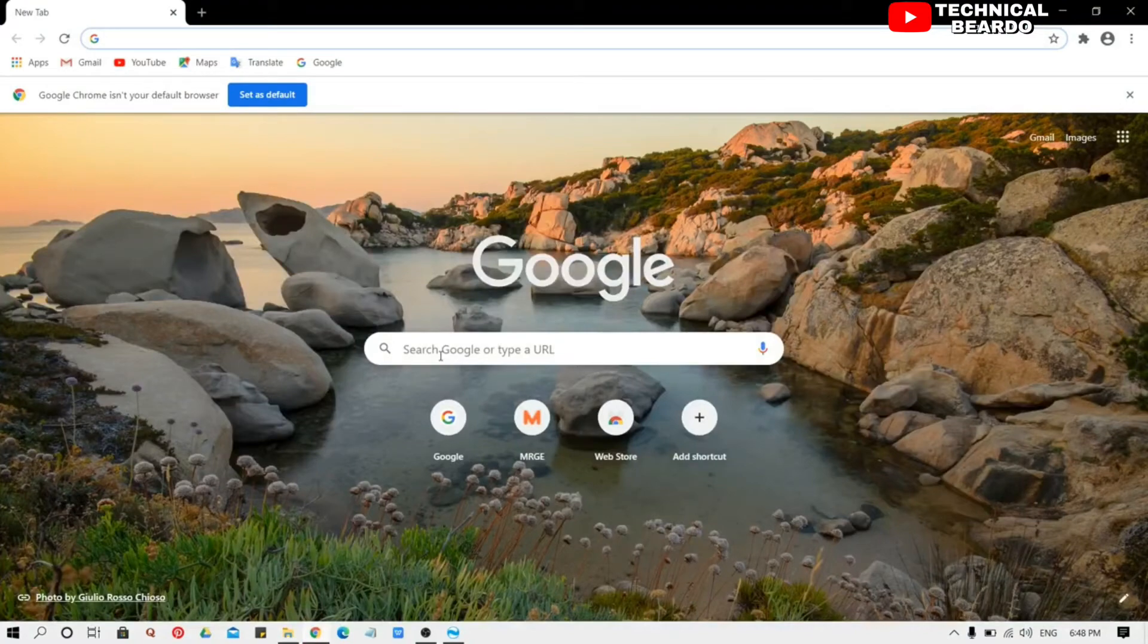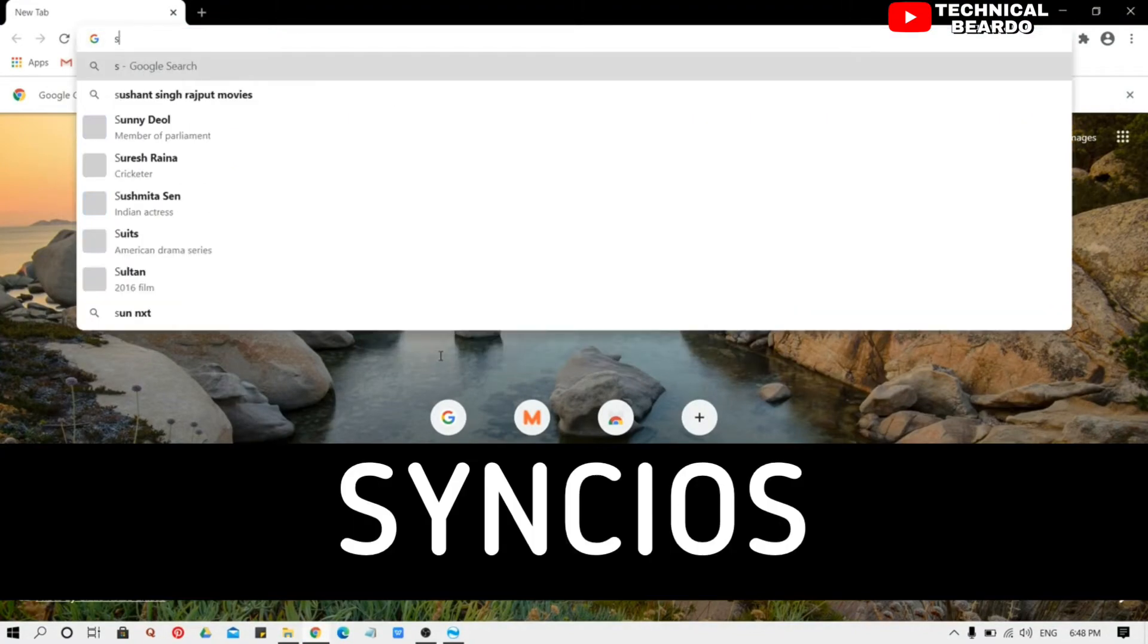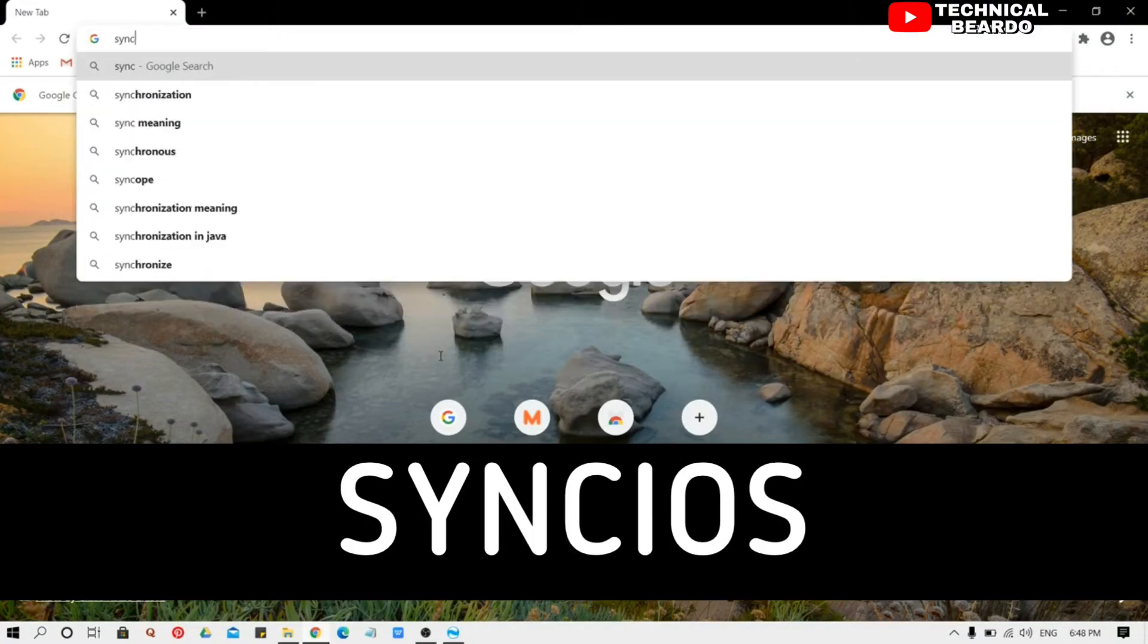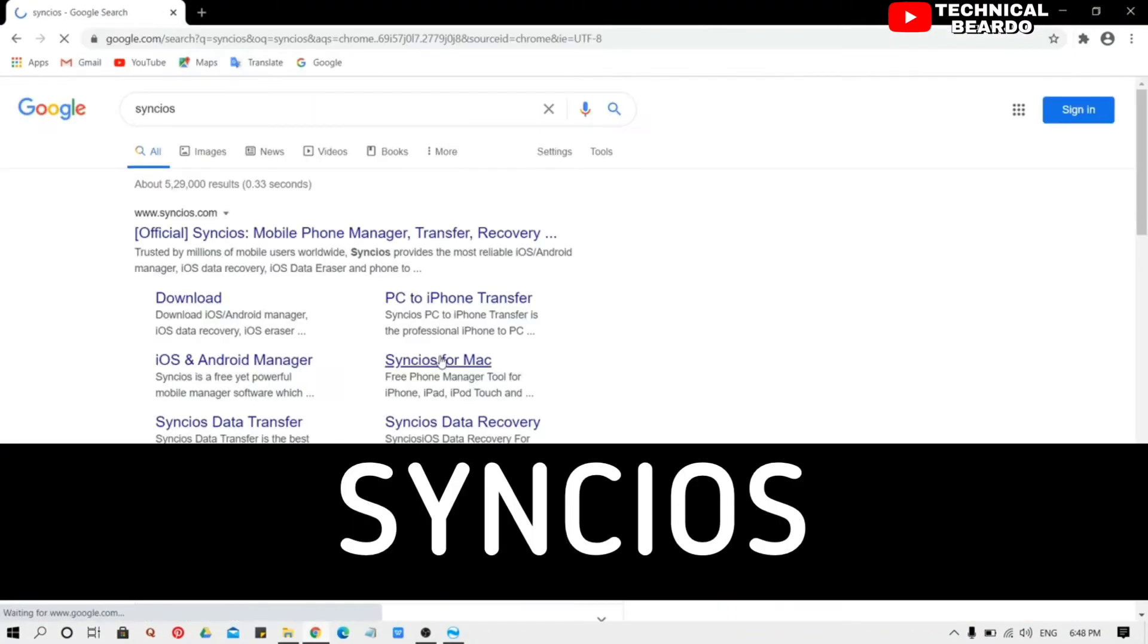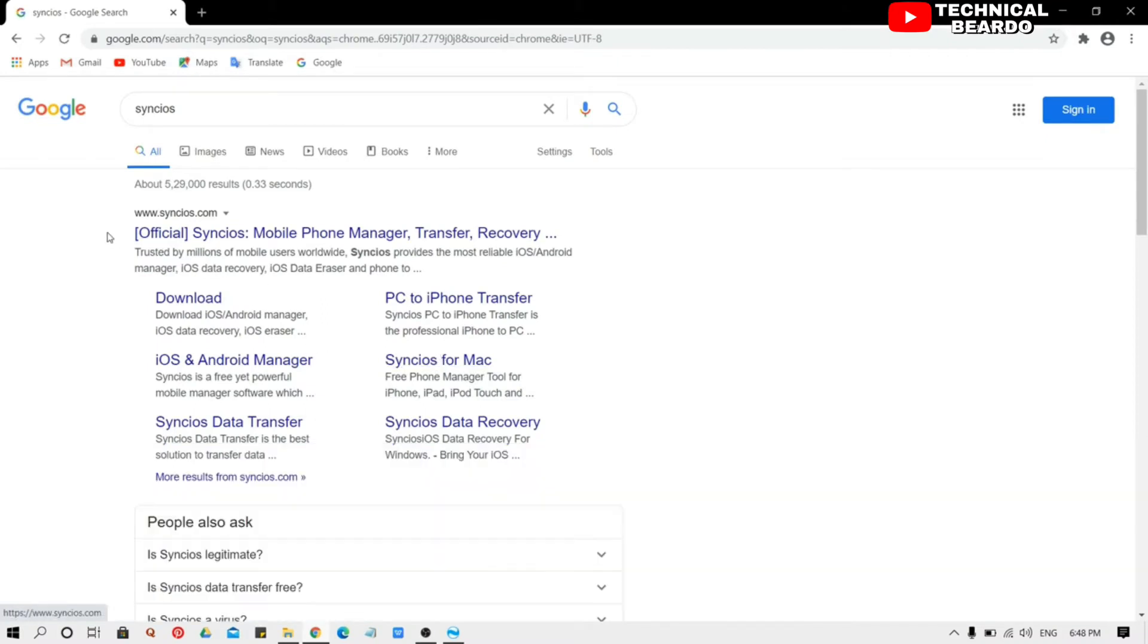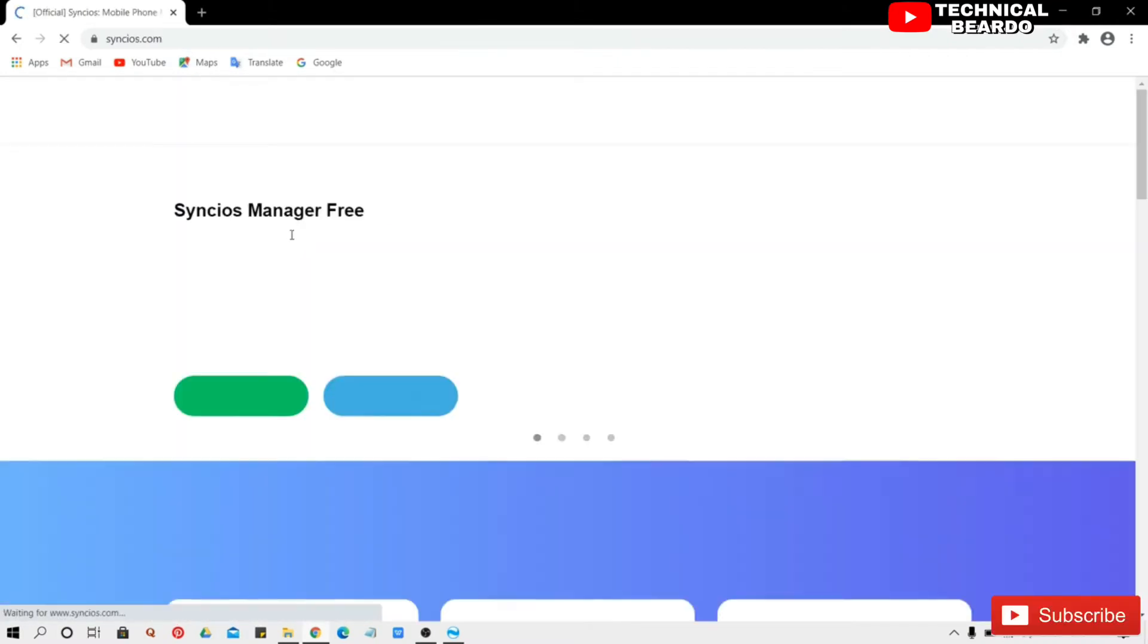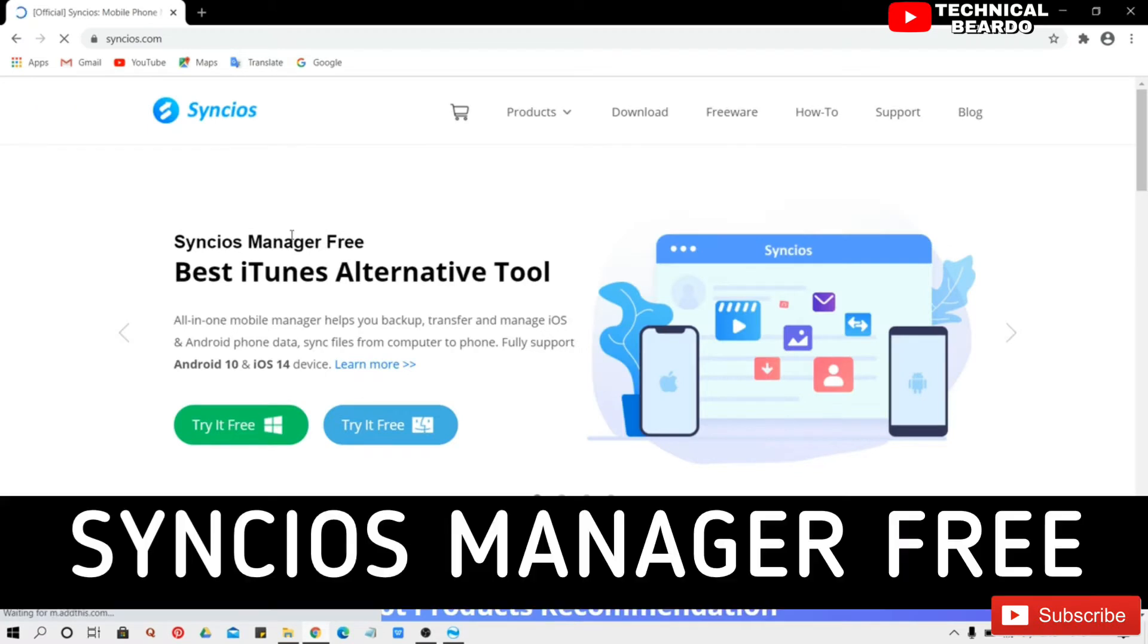Let's open Google Chrome and let me show you how to download this software. So just go to Google and search for Syncios, S-Y-N-C-I-O-S, Syncios. The first will be official website.